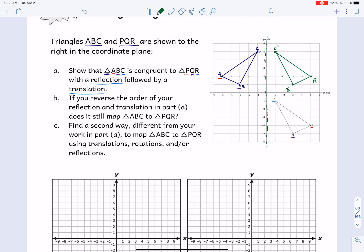The last part is to translate — just move each of these points straight down, and they all have to go the same number of spaces. Looking at A prime, it goes 1, 2, 3, 4, 5, 6 spaces down — this would be A double prime, because it's a second transformation. A should match up with P. Then B goes down 1, 2, 3, 4, 5, 6 — B double prime. C goes down 1, 2, 3, 4, 5, 6. They match up perfectly. C and R go together, and B and Q go together.